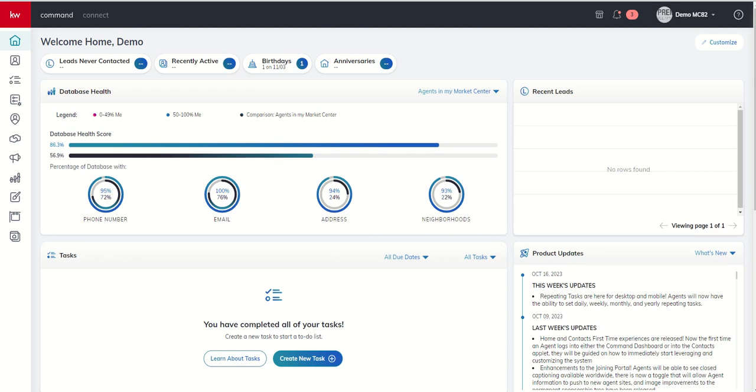Good morning, Keller Williams, and welcome back to the KW Command 66 Day Challenge 8.0, and today is day 19.